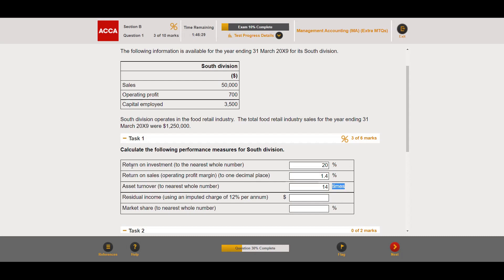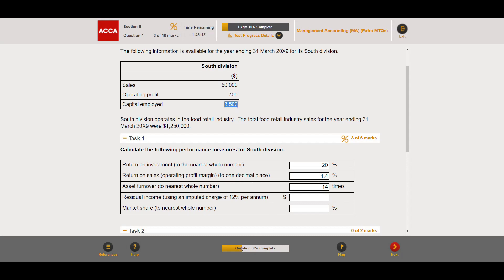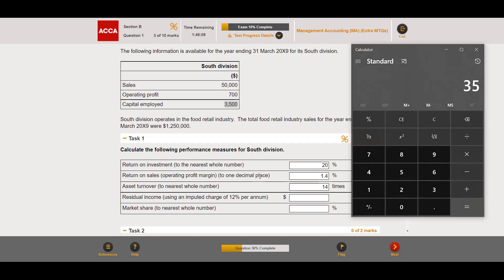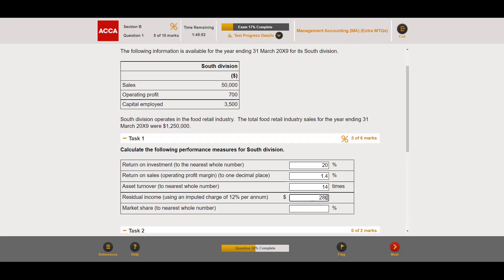Next is residual income, with an imputed interest charge of 12% per annum — effectively the cost of capital. Residual income = operating profit minus (cost of capital × capital employed). So: 3,500 × 12% = 420; 700 − 420 = 280. Residual income is positive because the cost of capital (12%) is less than the ROI (20%). If cost of capital equals ROI, RI is zero; if it exceeds ROI, RI is negative.